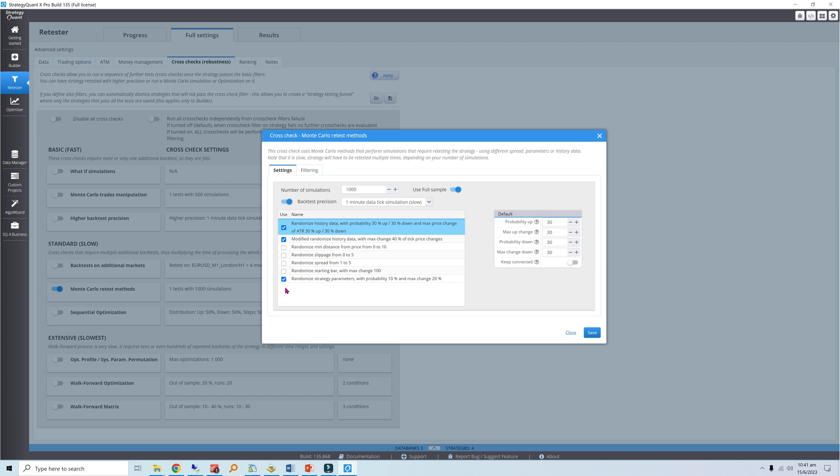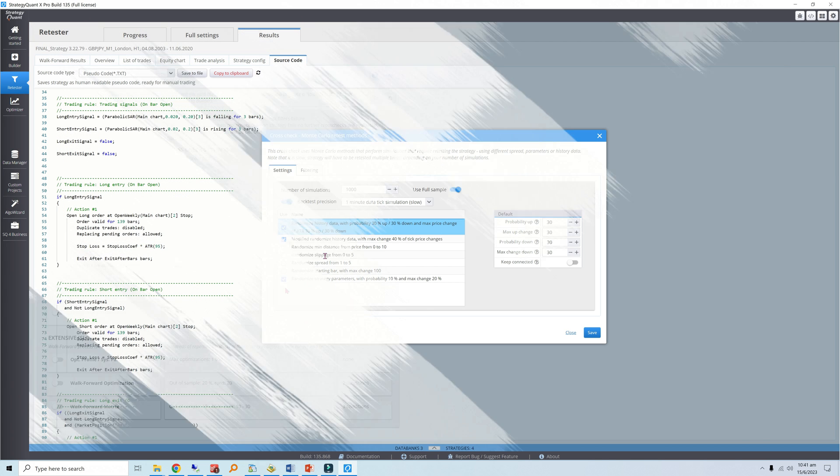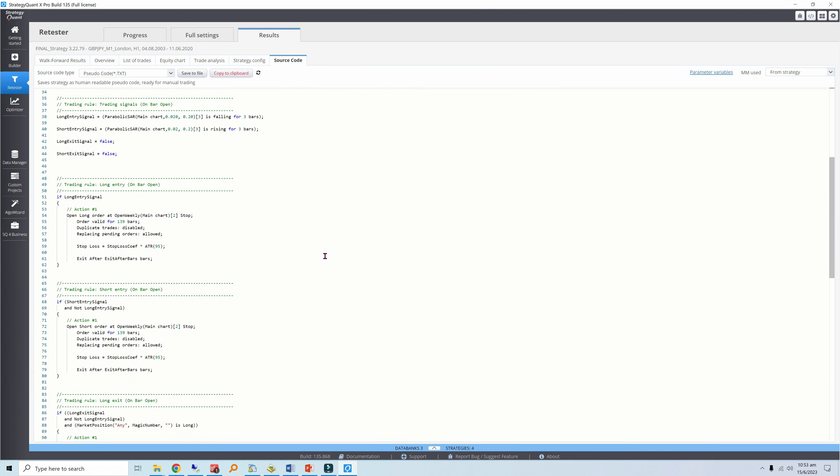To illustrate this, I'll use a Pound Yen trend following strategy generated using Strategy Quant's genetic algorithm. This strategy trades on the hourly time frame but enters the market on a breakout of the previous week's opening price. Trade management is minimal with only a bar-based time stop and an ATR-based stop loss.